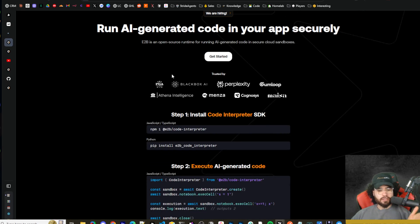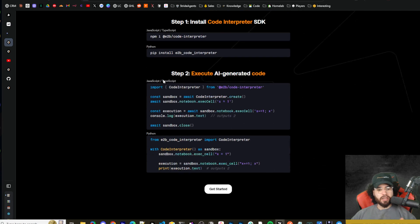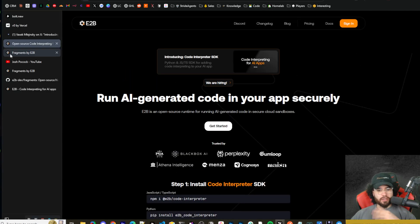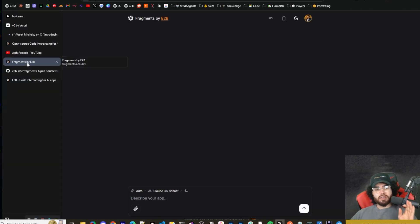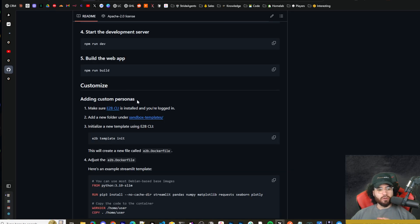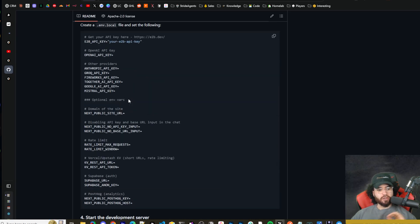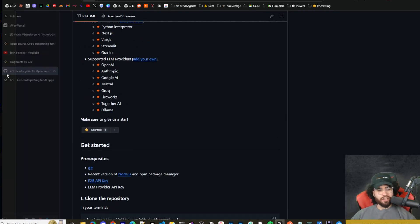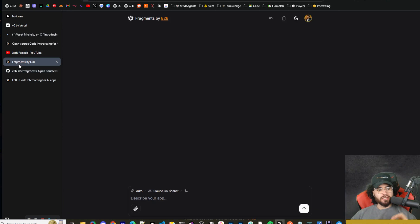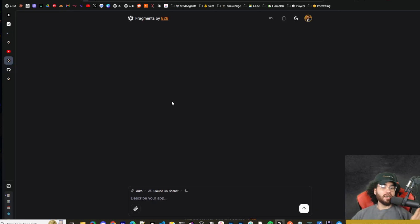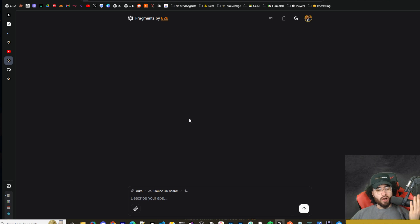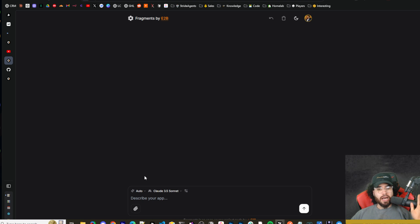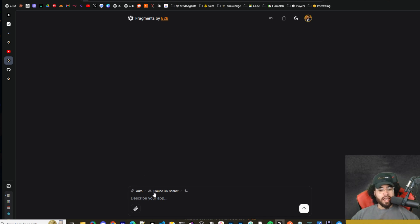So this is the company E2B and the tool is called Fragments. Links to everything will be down below in the description. Now currently there is a cloud-based version and a self-hosted version. So I'm going to show you both in today's video. First things first though, I want to touch on the cloud-based version. Now usually I focus more on the open source version but the cloud-based version, at least right now, is pretty damn cool.